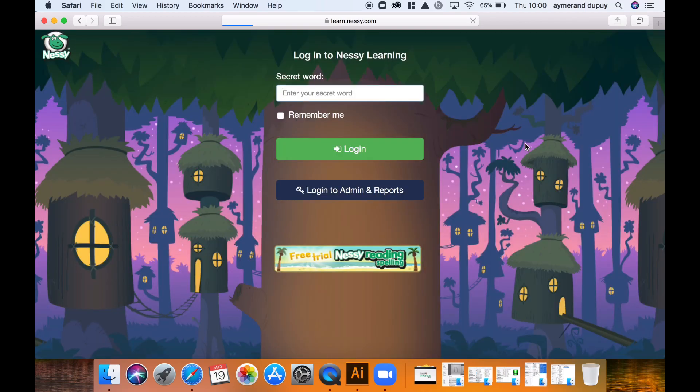That will take you to the secret word page, which for GDPR reasons I cannot show in this video. However, parents, please email me if you need it — my email will be in the video description.